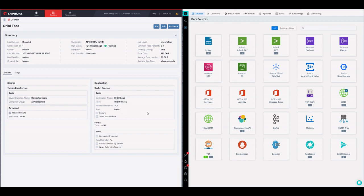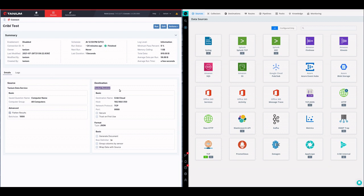I'm going to walk you through very quickly an example of what I've done here just to show you a little bit of what we can do. So here on the left you'll see my Tanium Connect console.